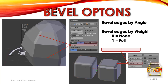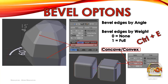Another option is to bevel edges by weight — press Ctrl+E to increase or decrease the bevel by weight, with zero being none and one being full. You can also change between concave and convex by adjusting the profile value: the minimum is 0.15, maximum is 1, and 0.5 is standard.